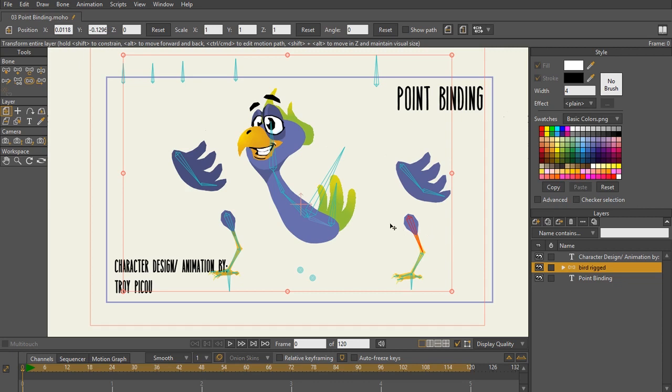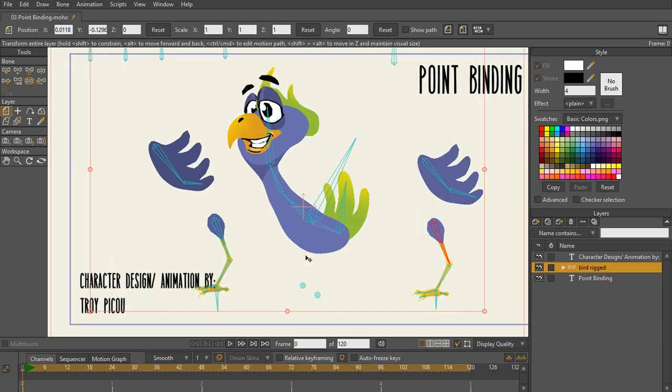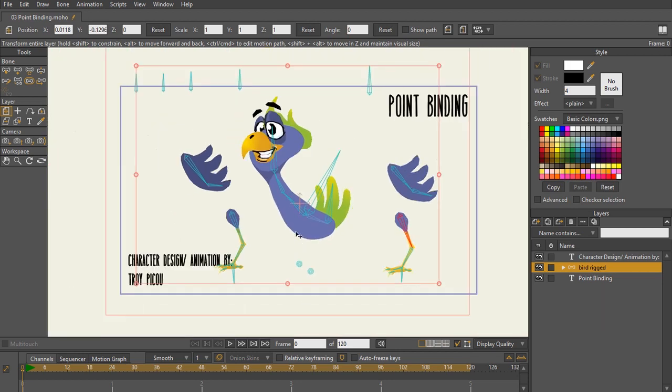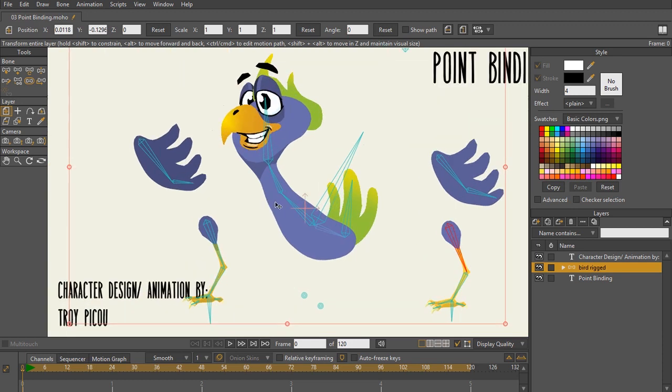Now here we have a really cool character that was created by Troy Piku of a bird and as you can see it is separated into different portions of this canvas here. And the reason why the character designer did this is because when all of these are together and at the angle that this bird character is at,